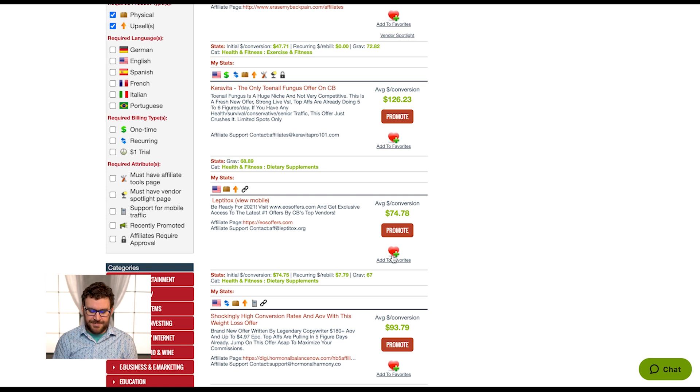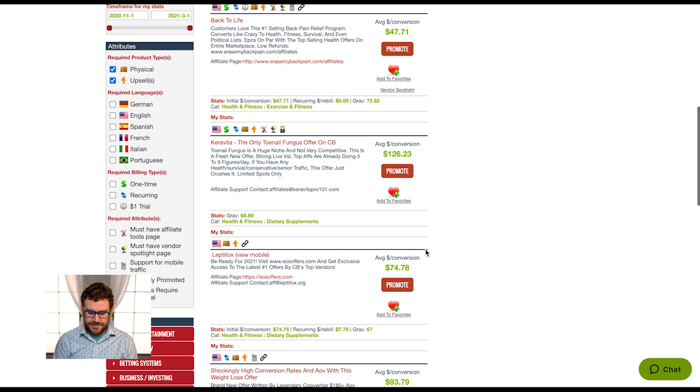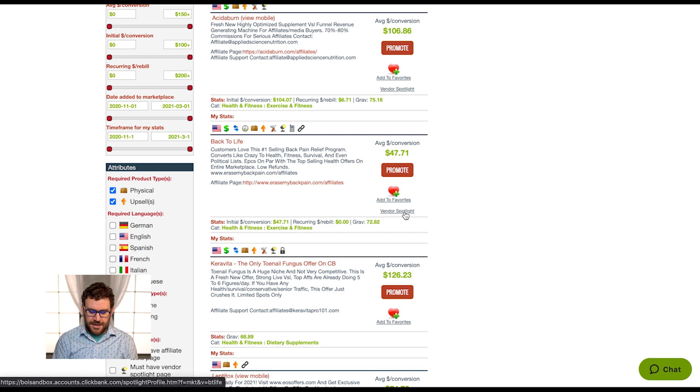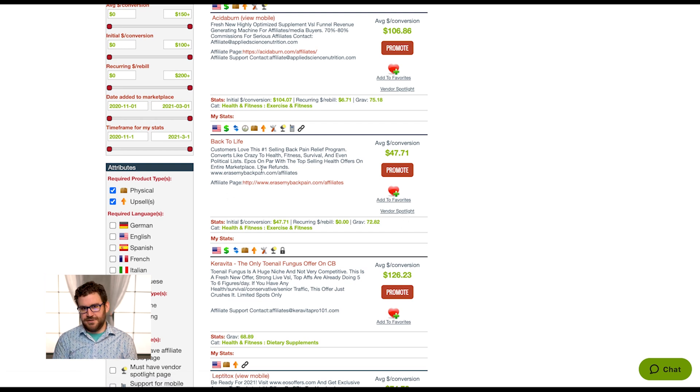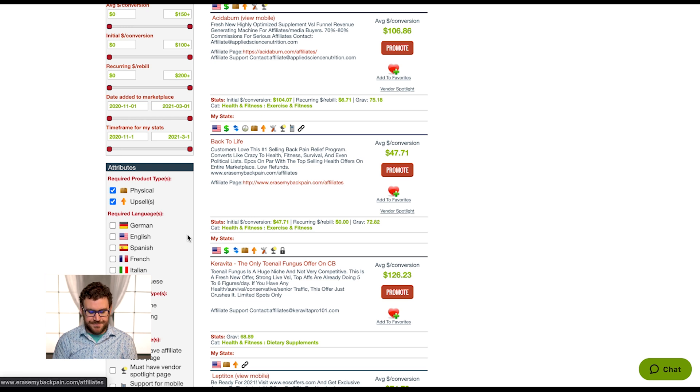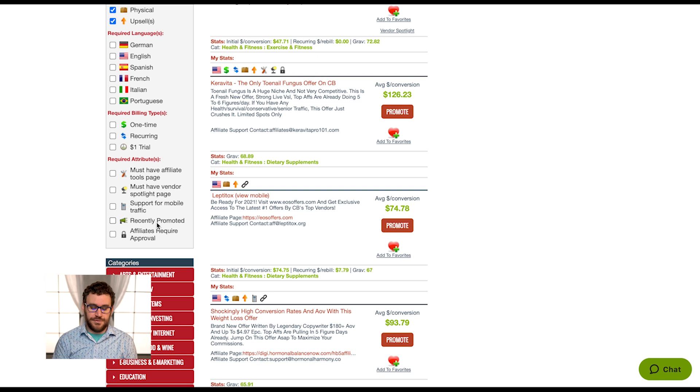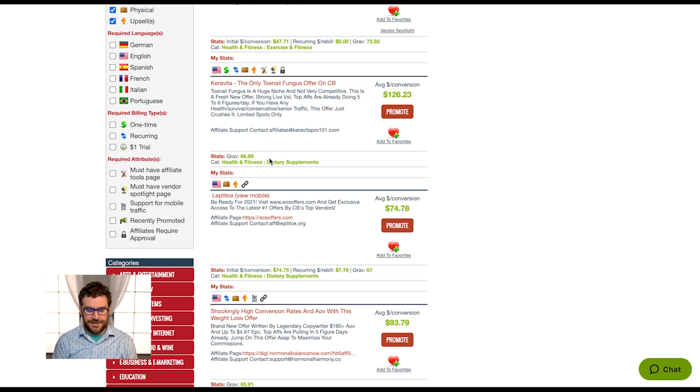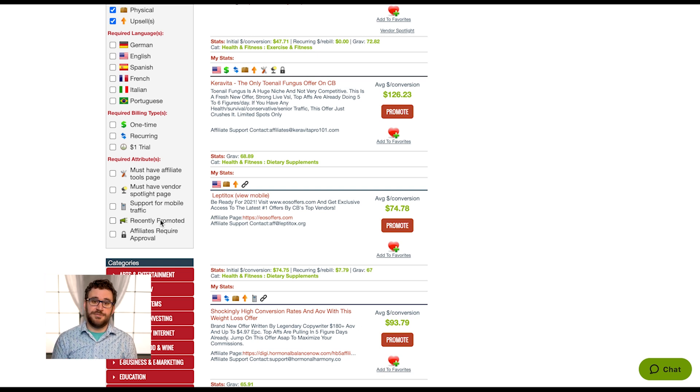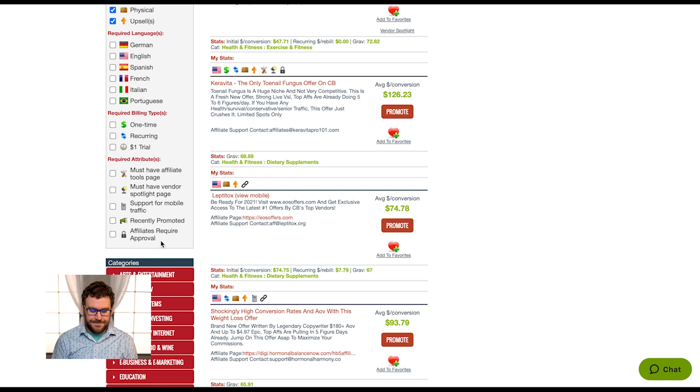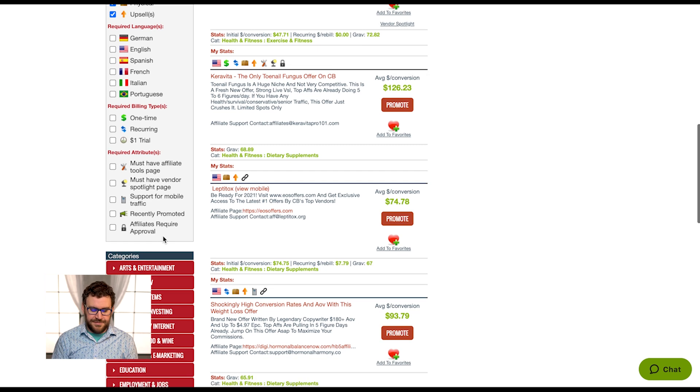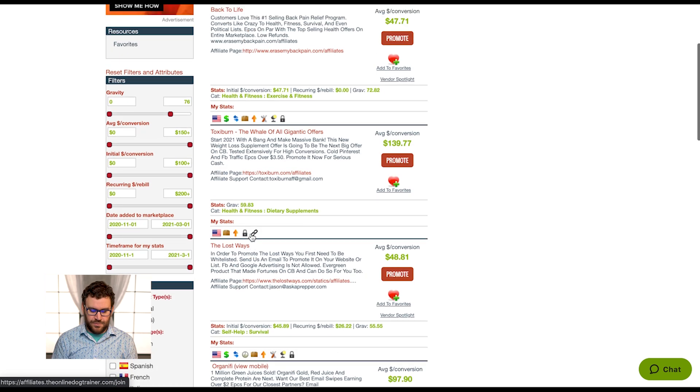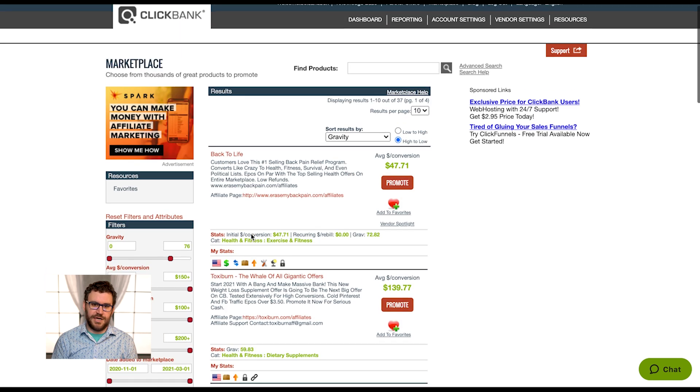Must have vendor spotlight, the vendor spotlight is basically just more details built in ClickBank's ecosystem then going to their affiliate page. Then recently promoted, if you the user have recently promoted an offer. This is a test account, I haven't promoted any offers so nothing would pop up if I check that. But if you just wanted to see offers in the marketplace of ones you have promoted, you could check that.